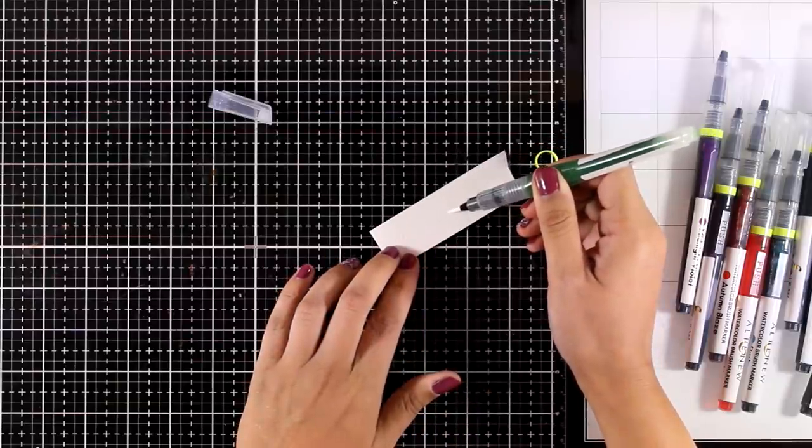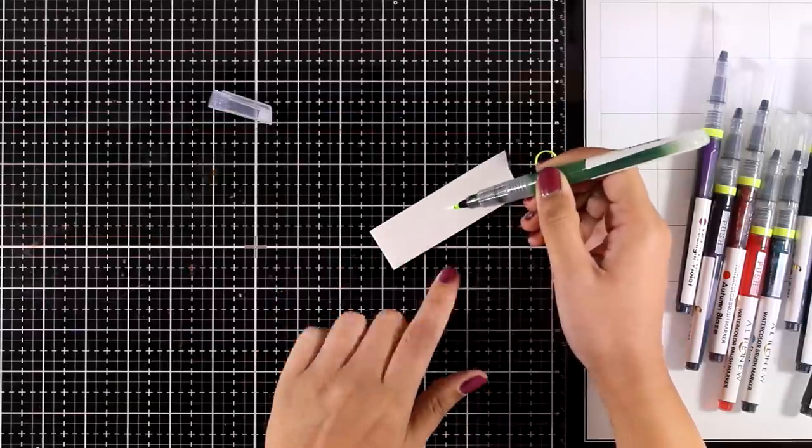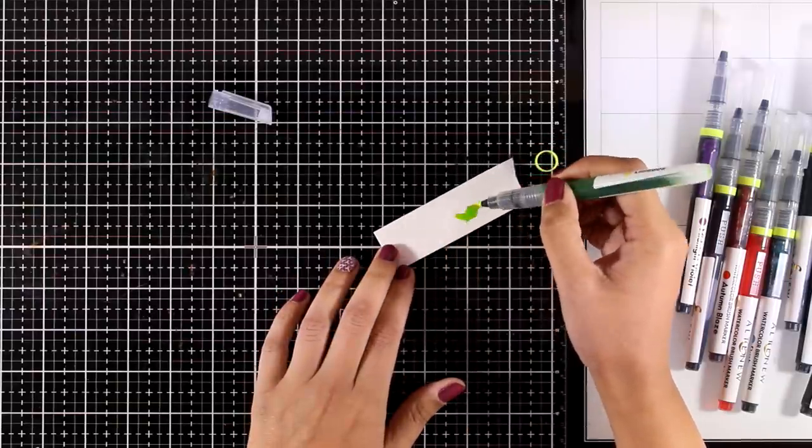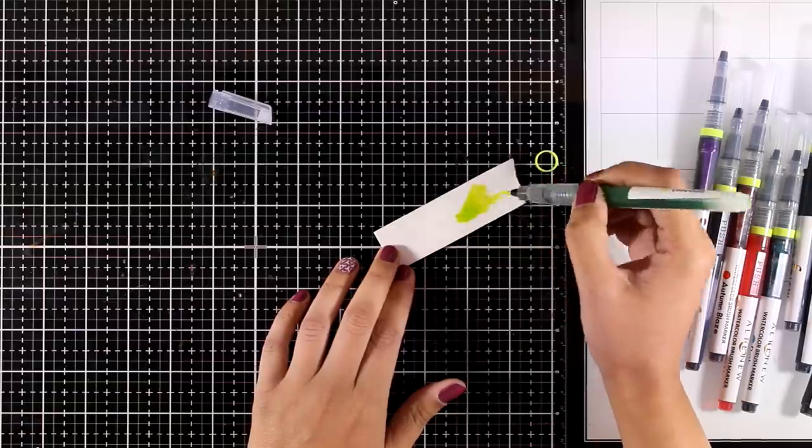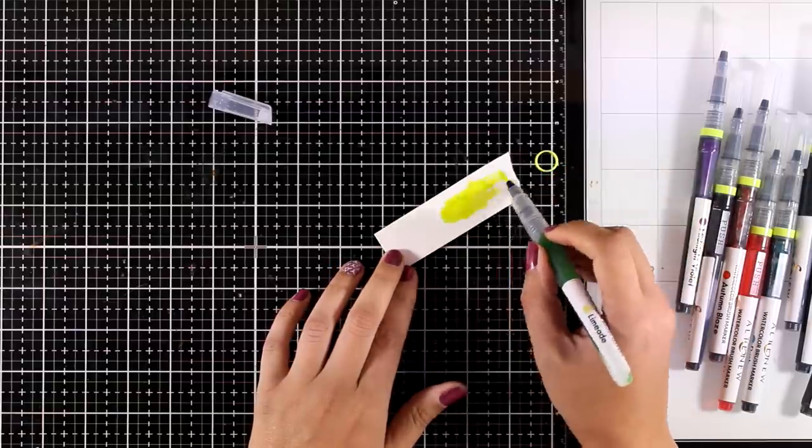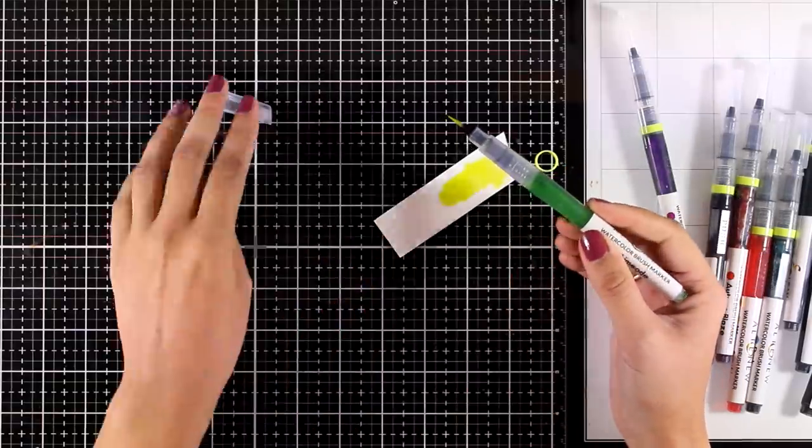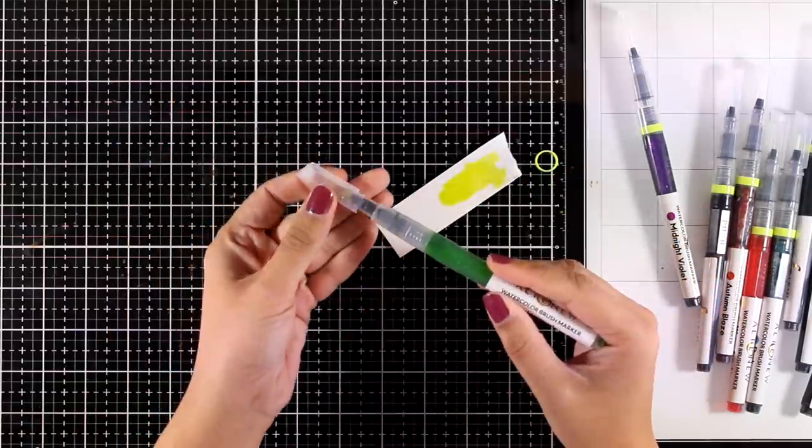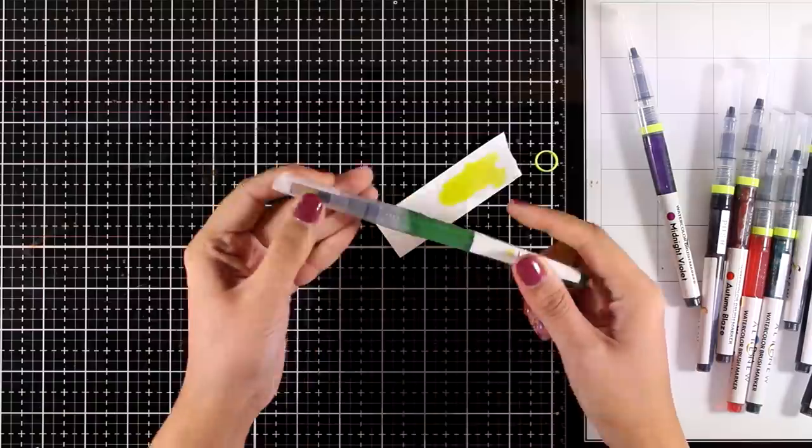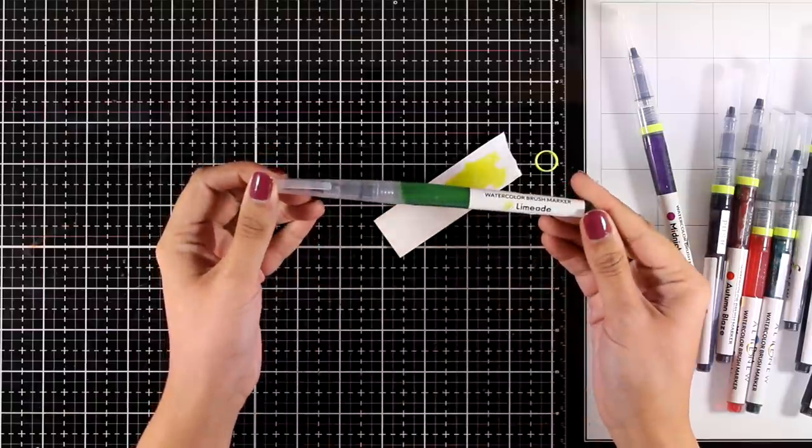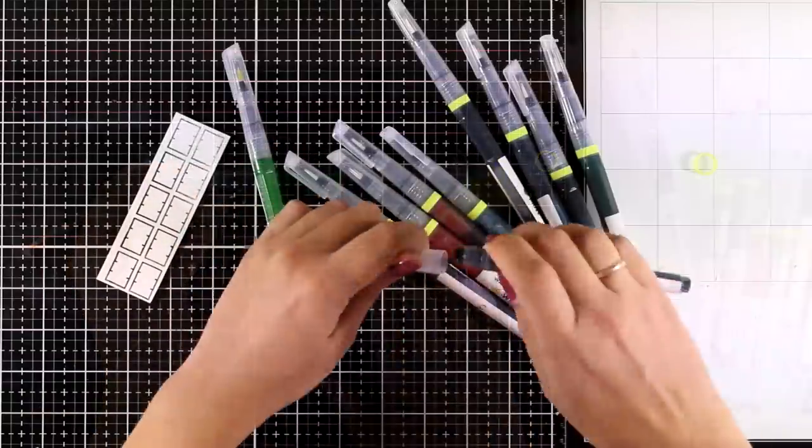Now my marker is ready to be used and I will repeat the same process for all the rest of the nine markers.